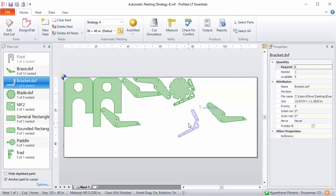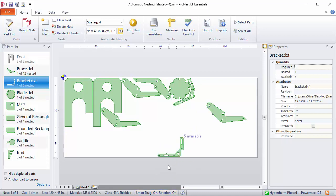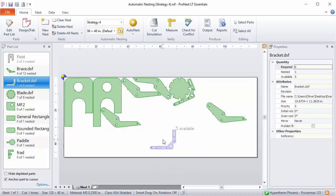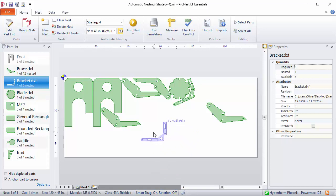This can help you get a tight fit during manual nesting. You can also leave Smart Drag on but turn rotation off. Just by clicking that button, now the part will not rotate as it bumps up against other parts or the plate edge.